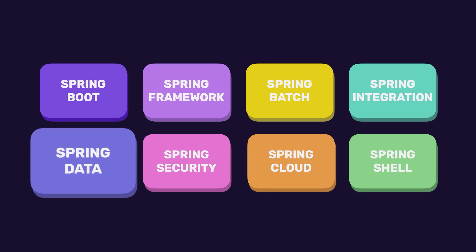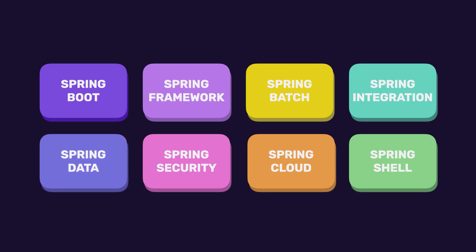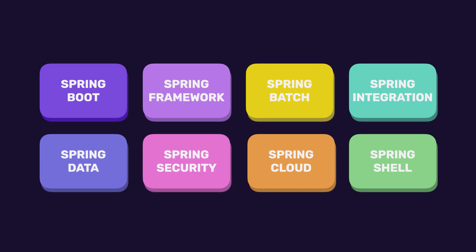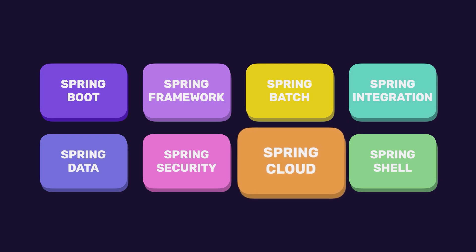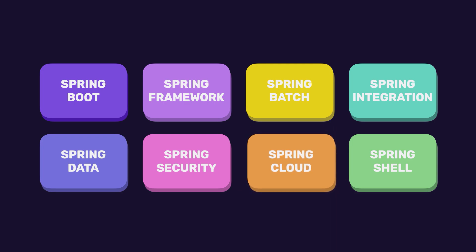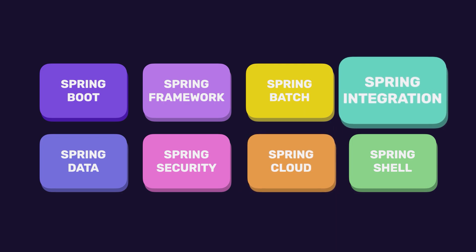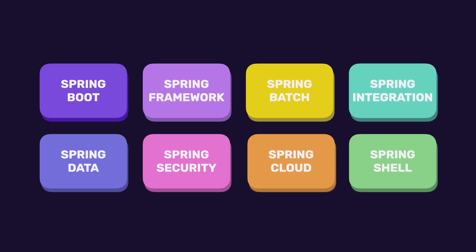For example, we have Spring Data for simplifying database access, Spring Security for adding authentication and authorization to your applications, Spring Batch for batch processing, Spring Cloud for building microservices and distributed systems, Spring Integration for simplifying messaging and integration between systems, and more.